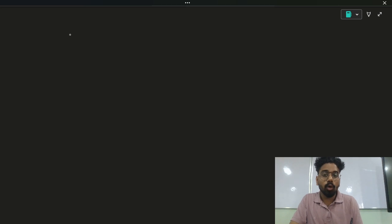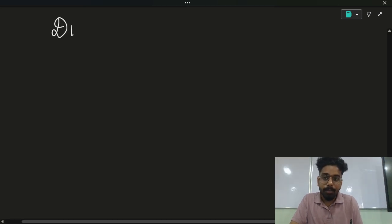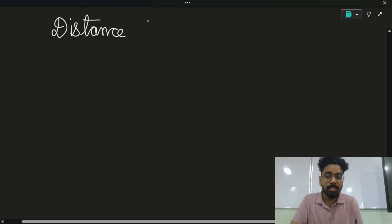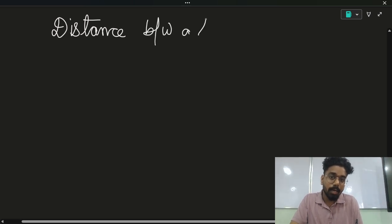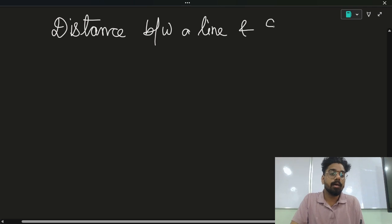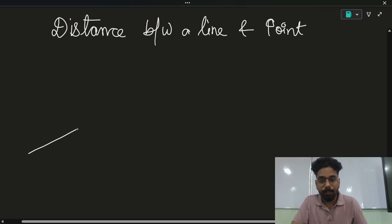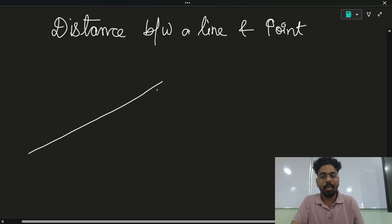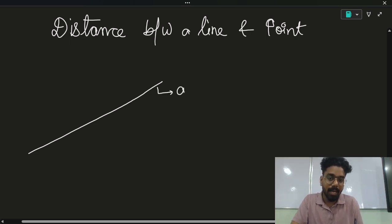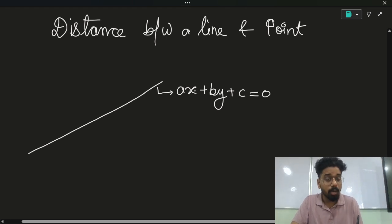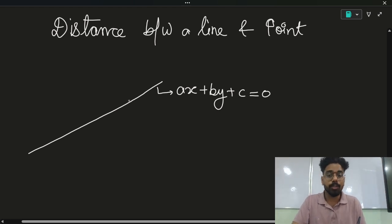So the thing is, we want to calculate the distance between a line and a point. That's the whole agenda of the session. Now, this is a line. Let's say the equation of the line is AX + BY + C = 0, which is the general form of the equation of a line.